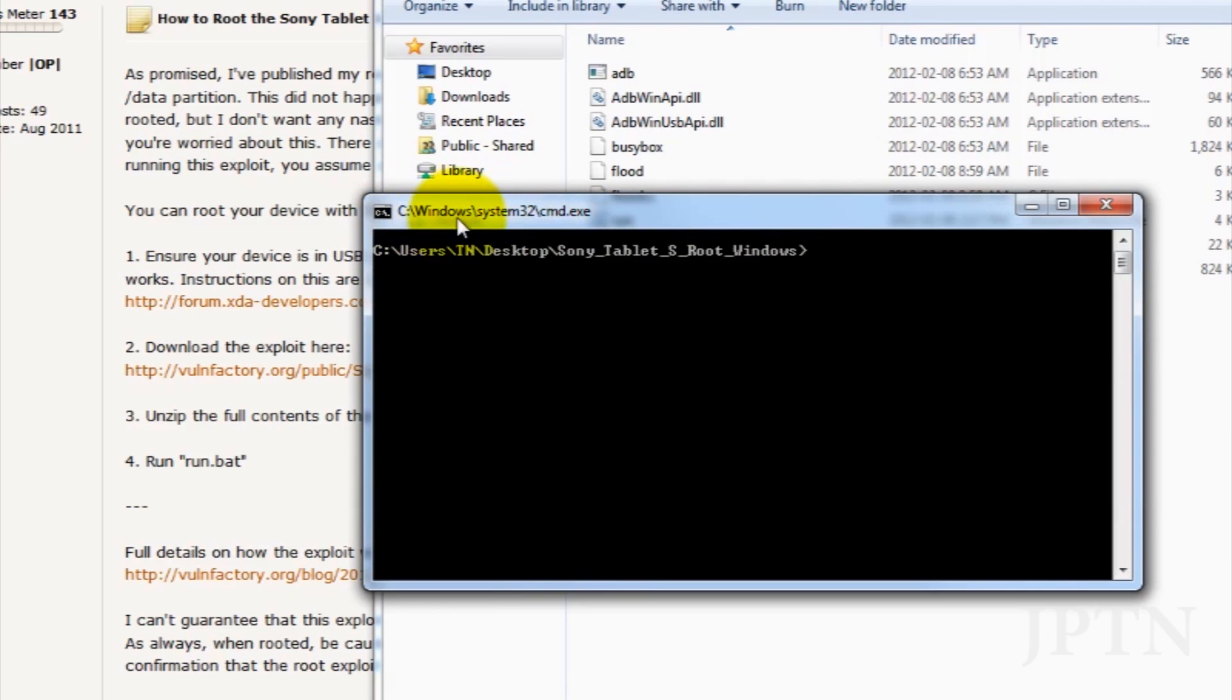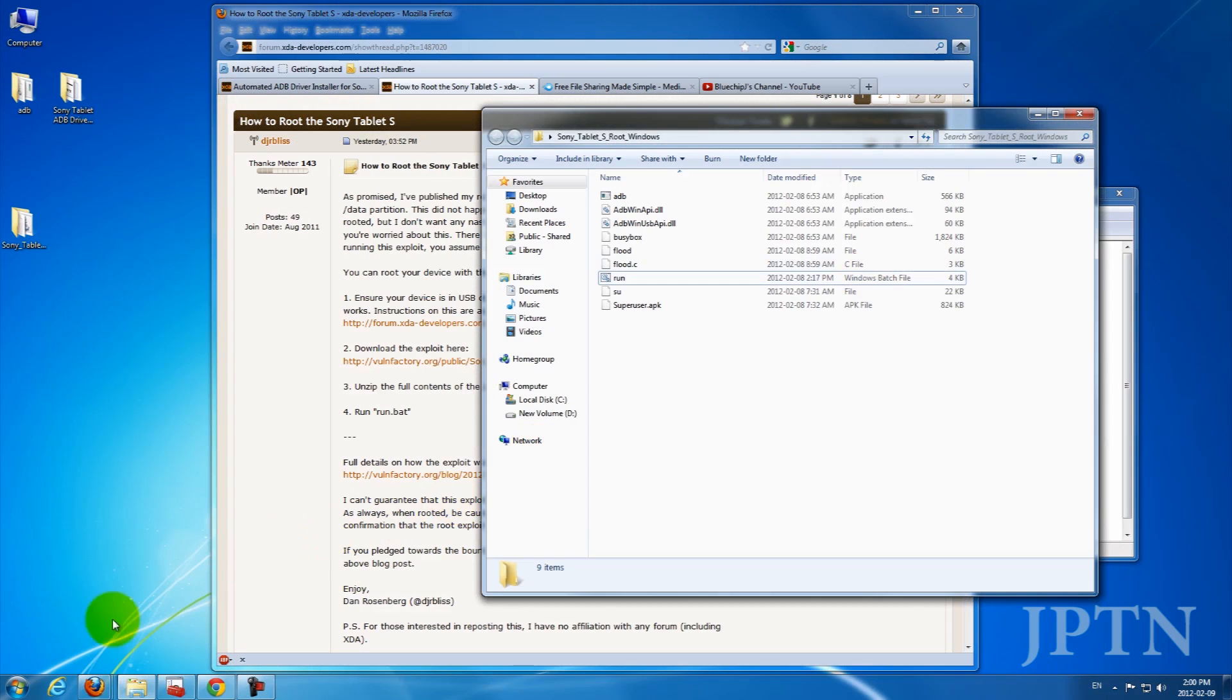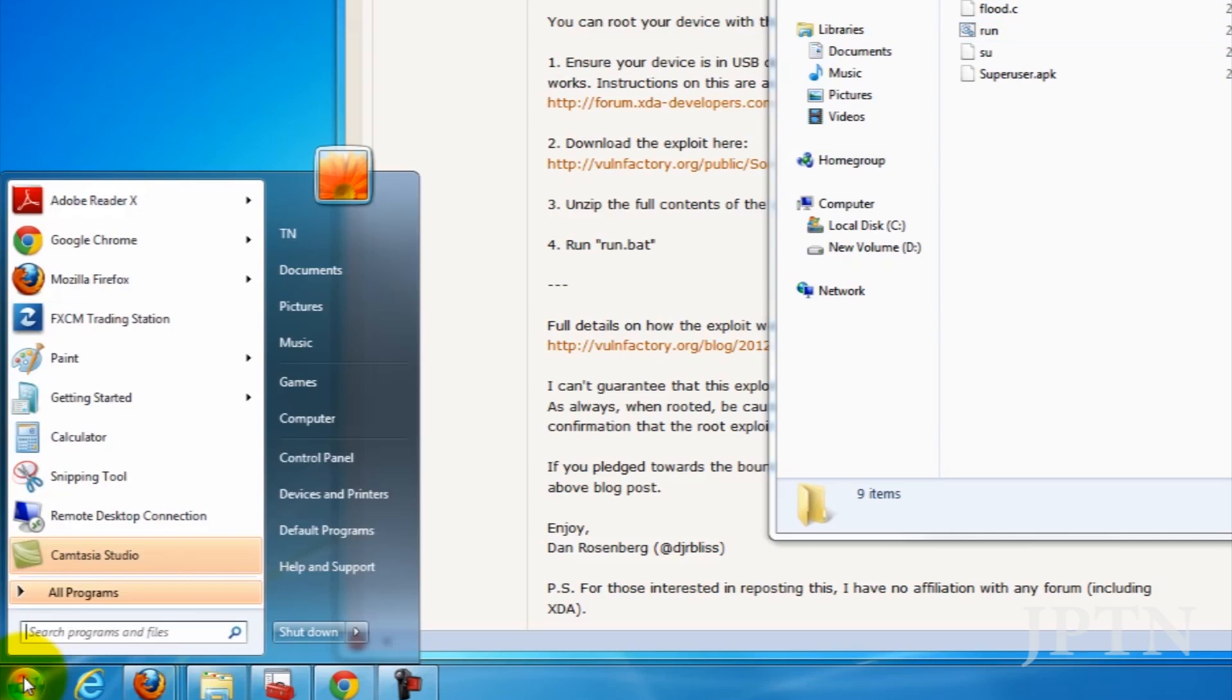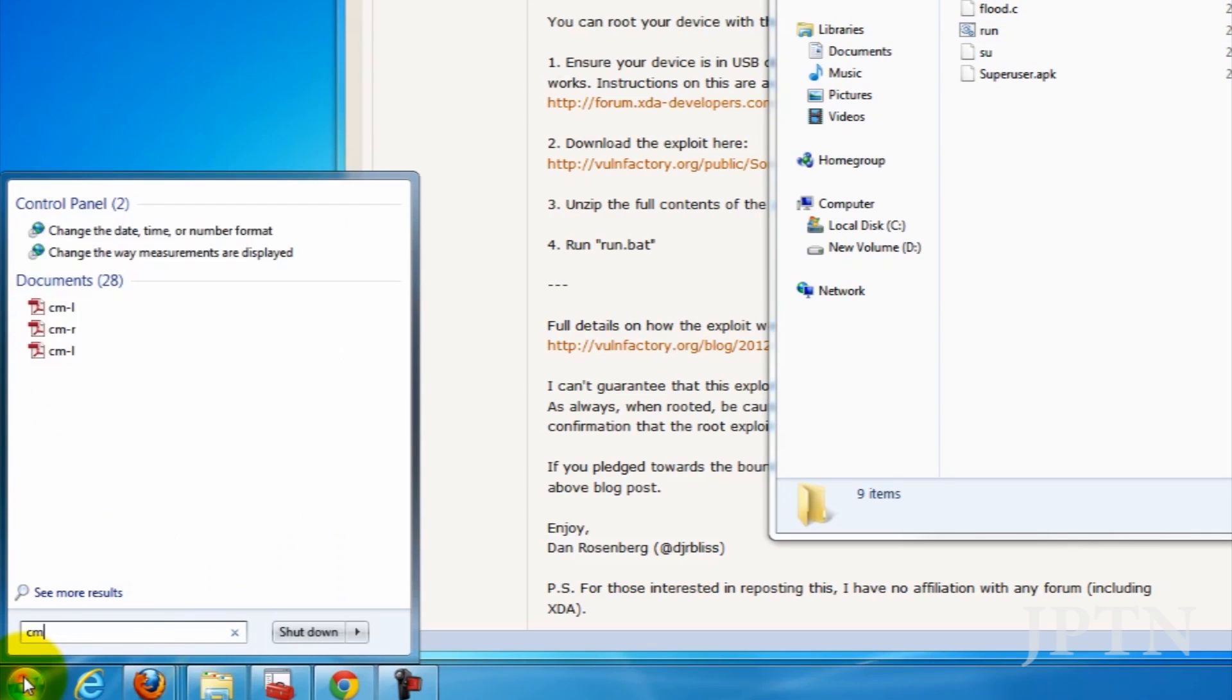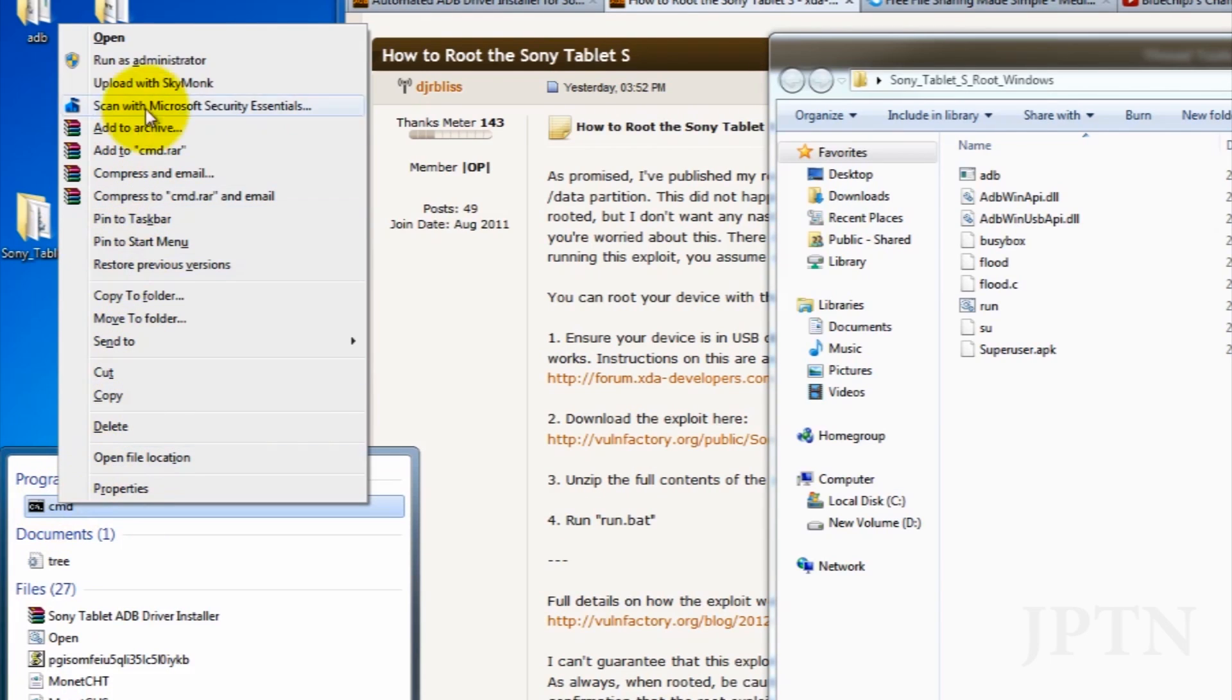If you don't see the word Administrator, you're going to have to open this manually through the Start menu. So just close it, go into Start, and type in CMD, and then right-click and run as administrator.